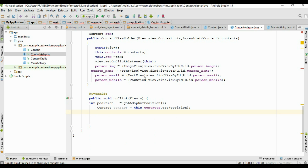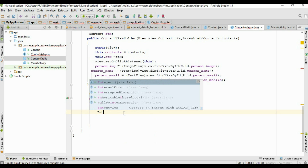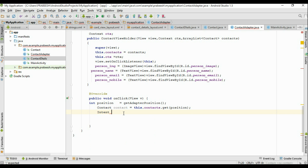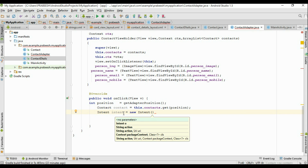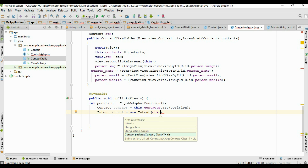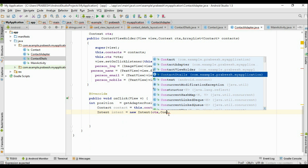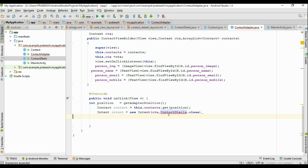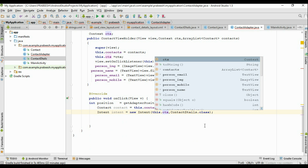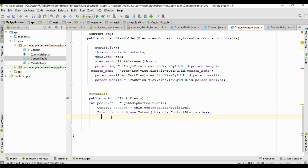Now we have to start the new activity — our new activity name is ContactDetails. Create an Intent object: Intent intent = new Intent(this.ctx, ContactDetails.class). Now we have an Intent object ready and need to start the activity.